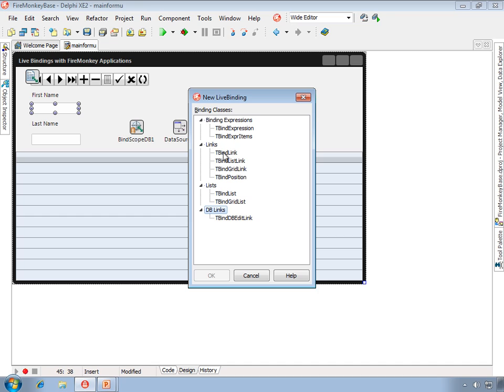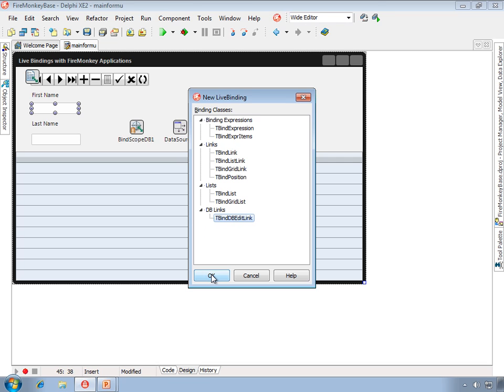You'd see we have a different or a new category, and this is a DB link. DB links are very similar to links in that they allow for bi-directional editing. However, they are more aware of the actual field.